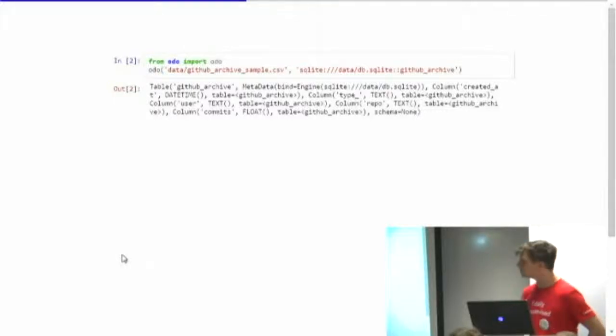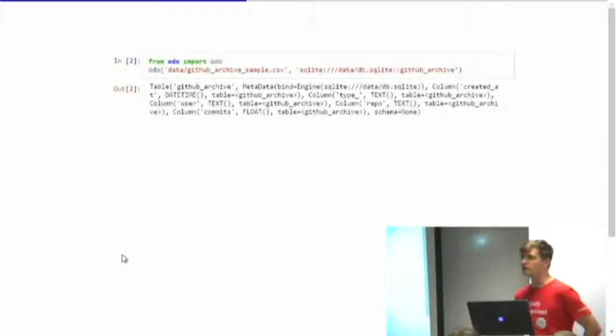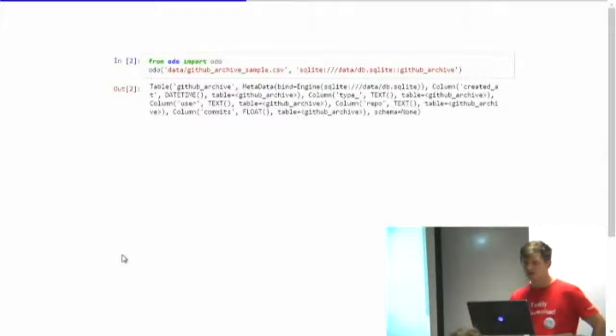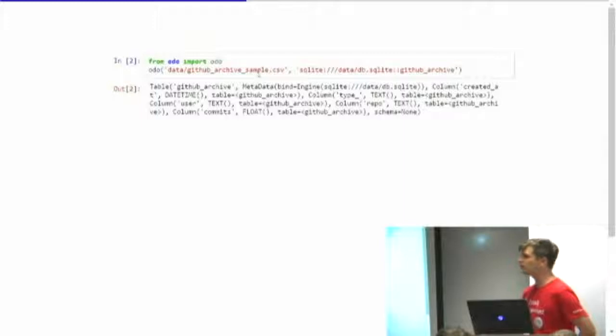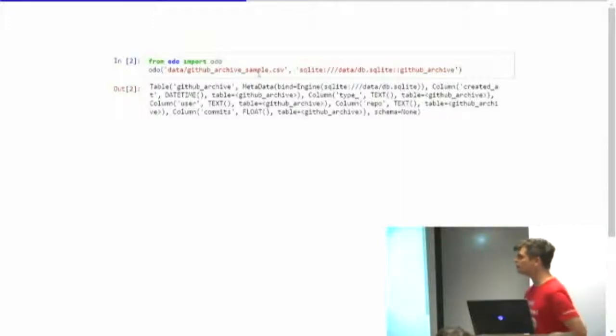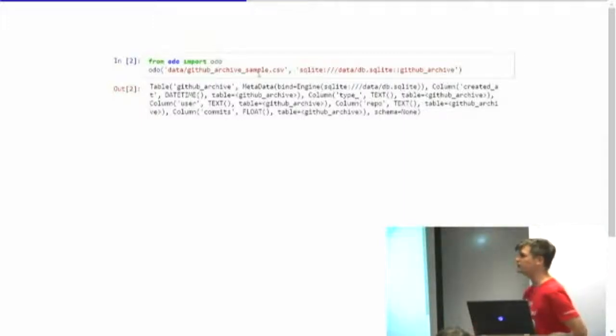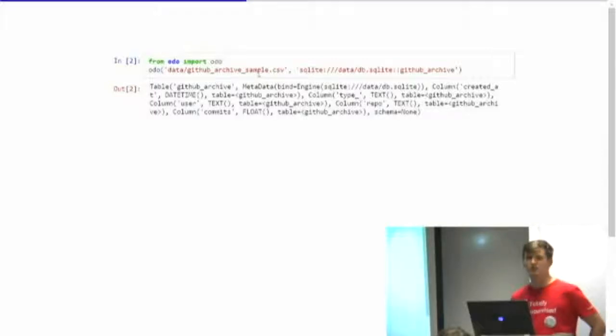And it's also smart about chunking and processing large data sets. It also understands regular expressions. So you can put here GitHub archive underscore star dot CSV and then it will know that it's a whole bunch of CSVs and it will go through each of them and put them into wherever you want it to go into.